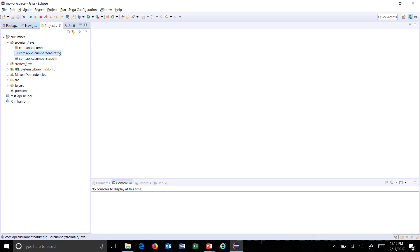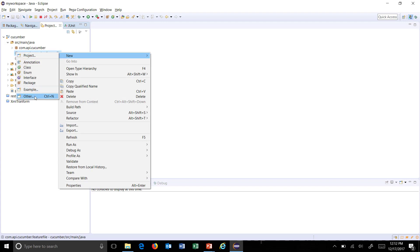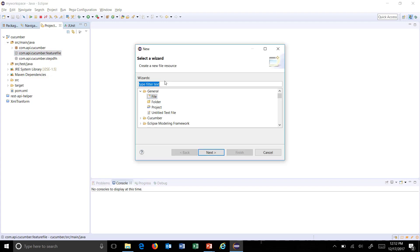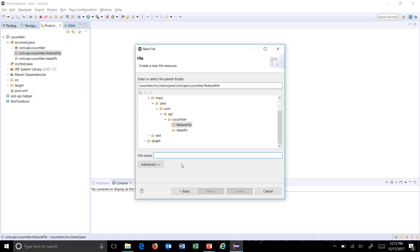To add a feature file, just right-click on the package, select Other, and search for File. Here you can add a feature file, provided that the extension should be dot feature. Let's say we are writing the acceptance test for the post functionality on Facebook — I'll call it post.feature.